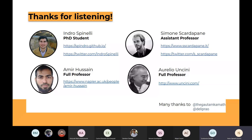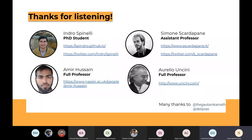Thank you so much, Indro. It was a very nice presentation. I think we can open to the people listening to the talk if they have any questions; otherwise I have a few but I would let others ask first.